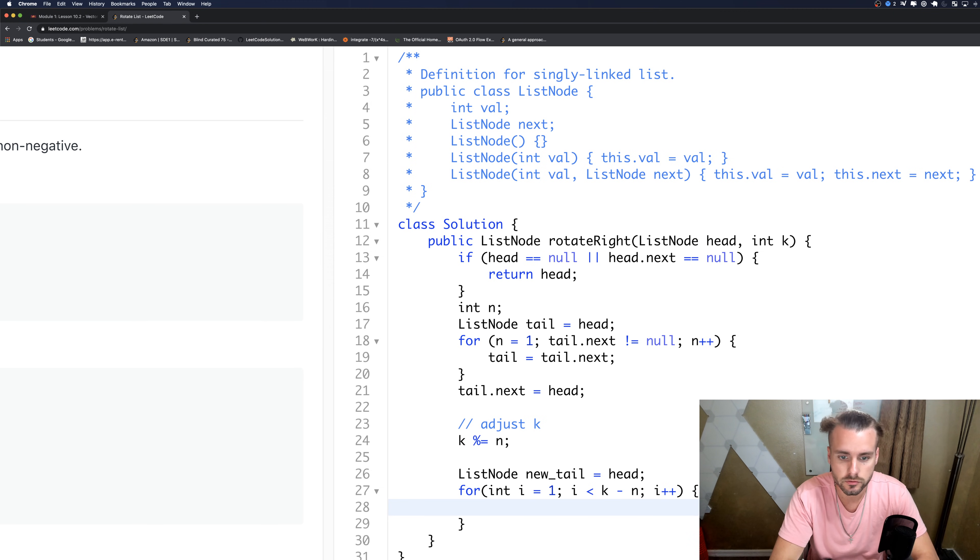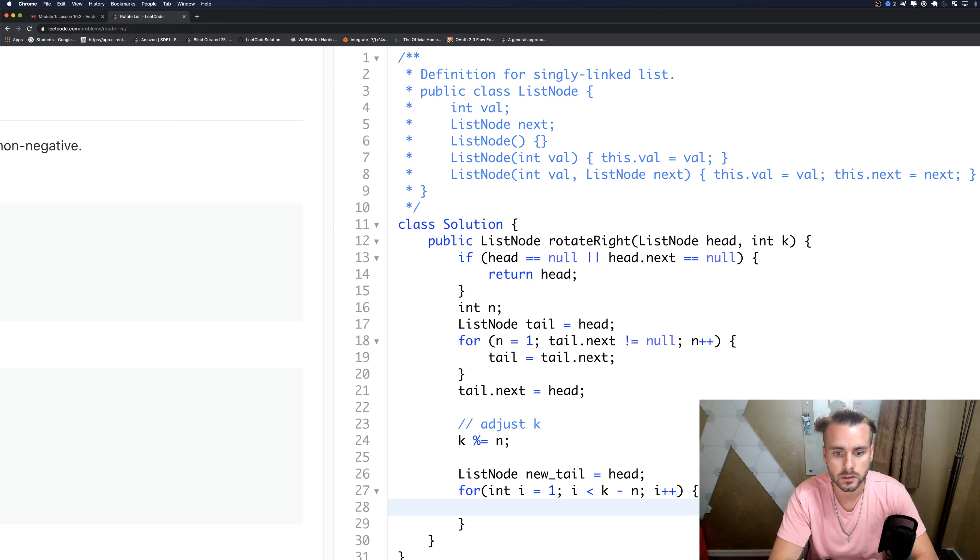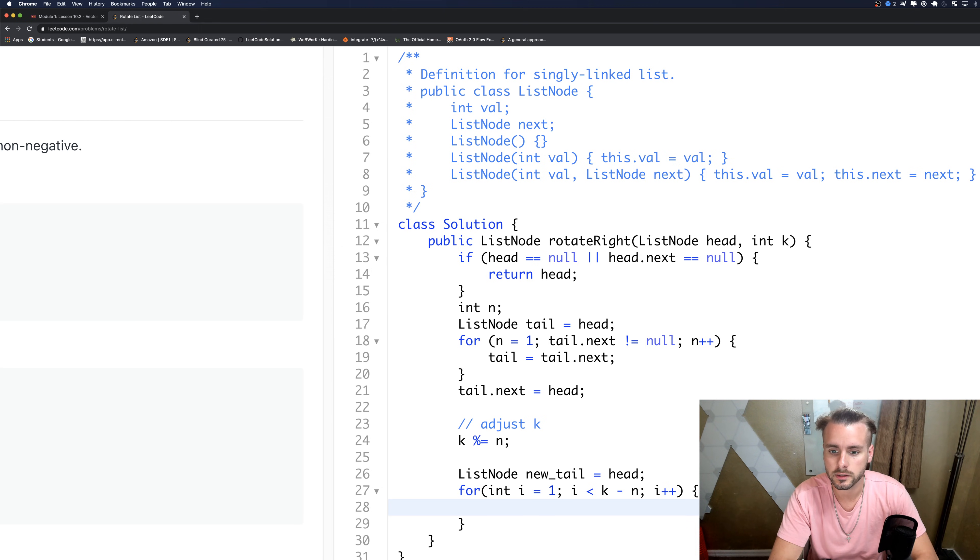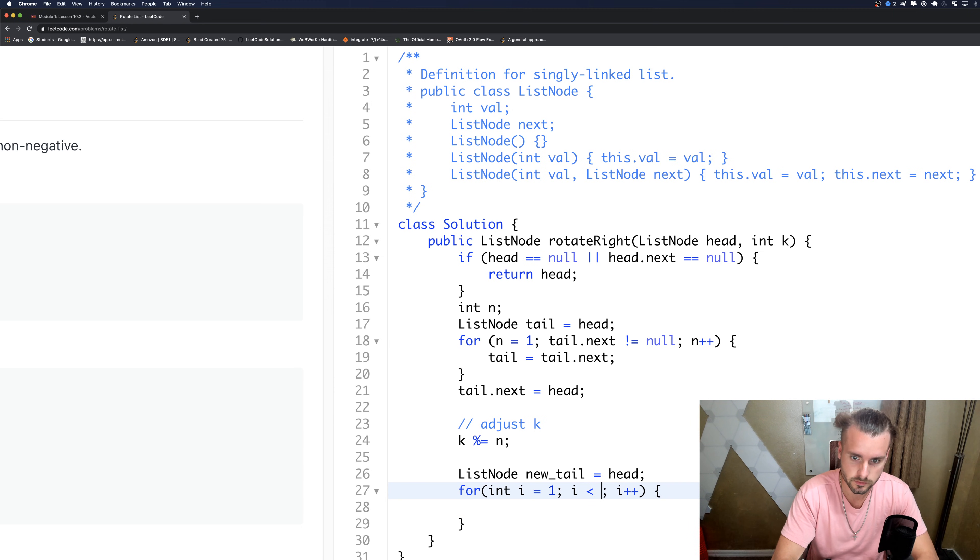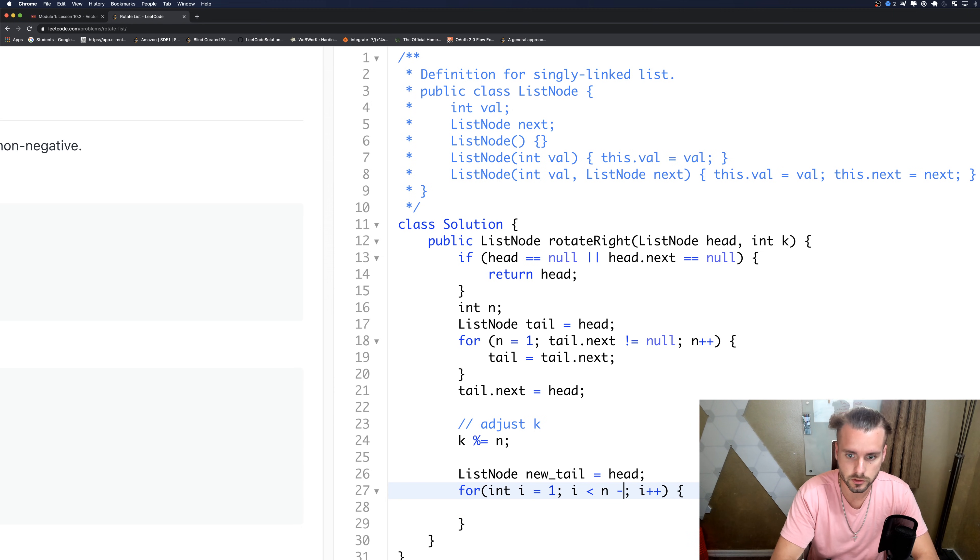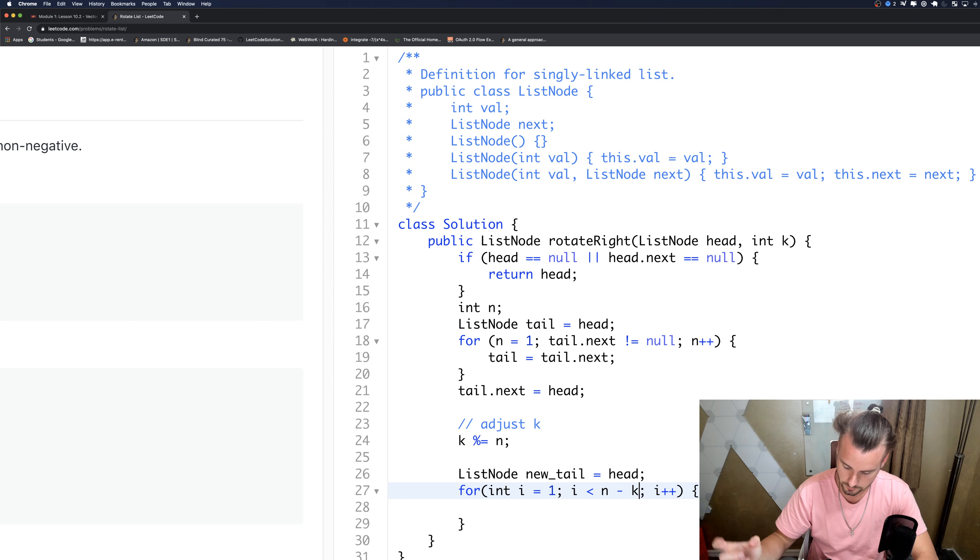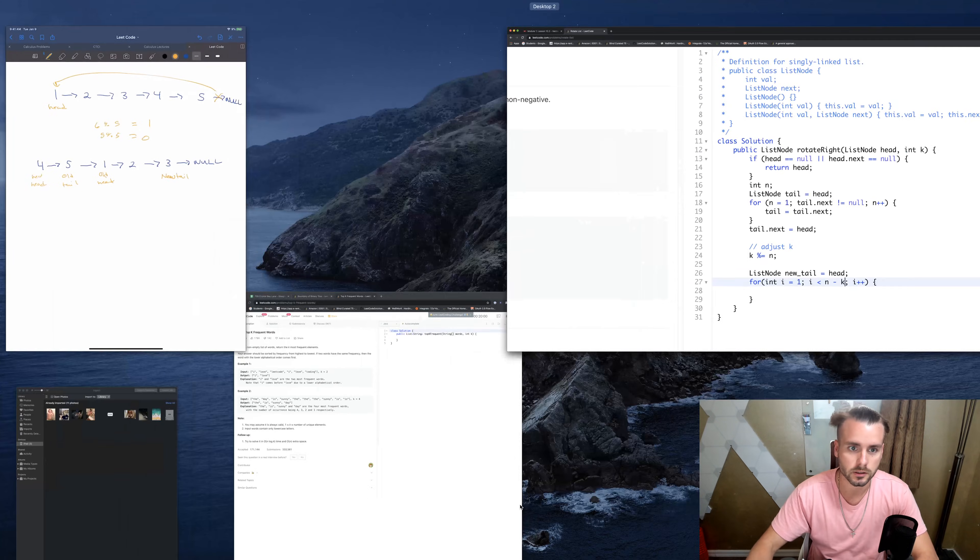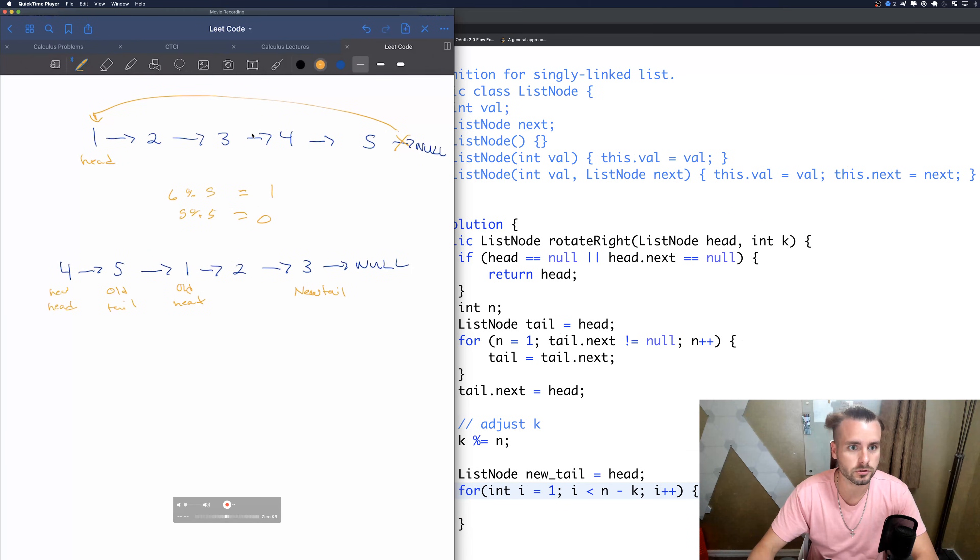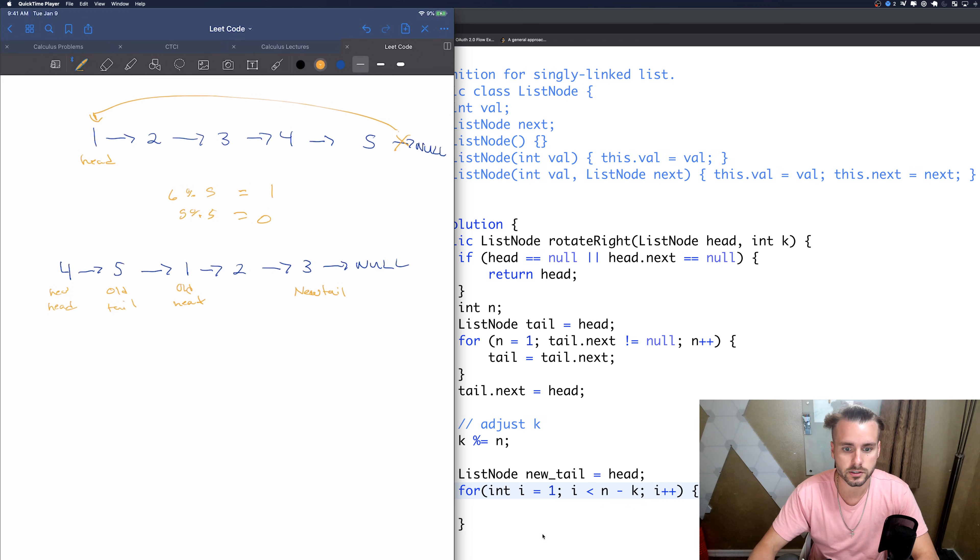All right, so now we're going to want to find the new tail. So this is how we find the new tail, n minus k. So it's going to be three, which is going to put us at three, actually it's going to put us right here and that's the new tail, that's exactly where we want it to be.